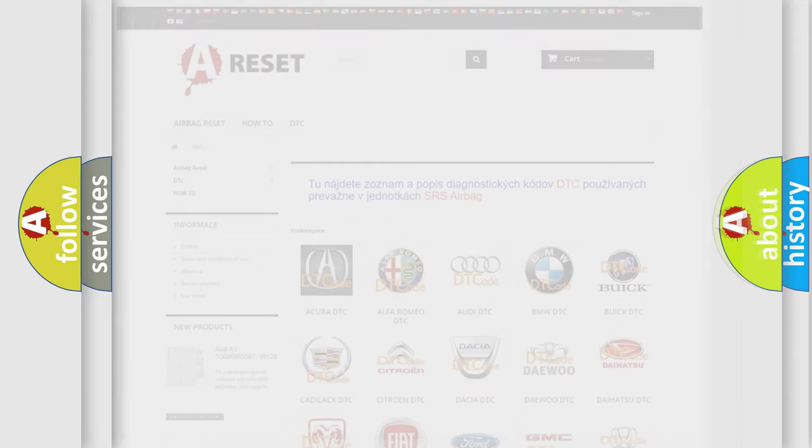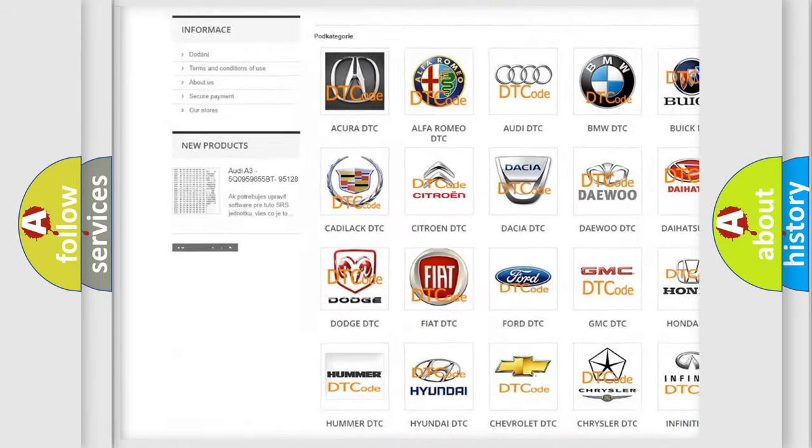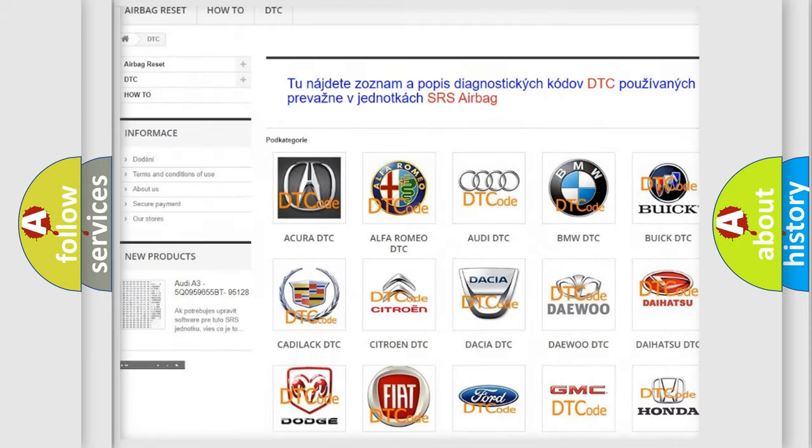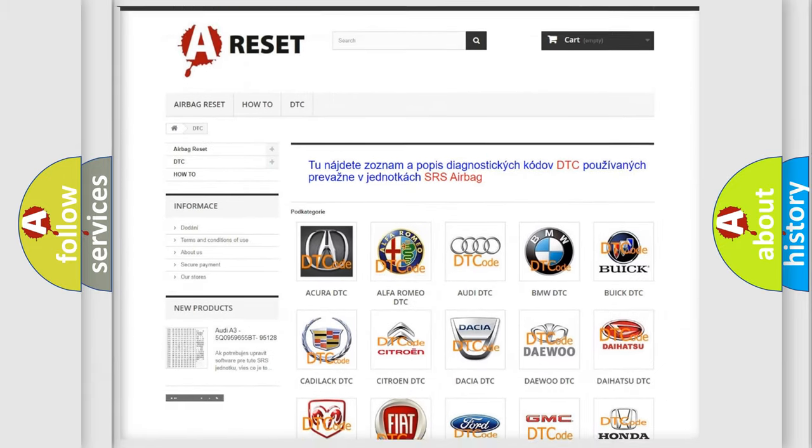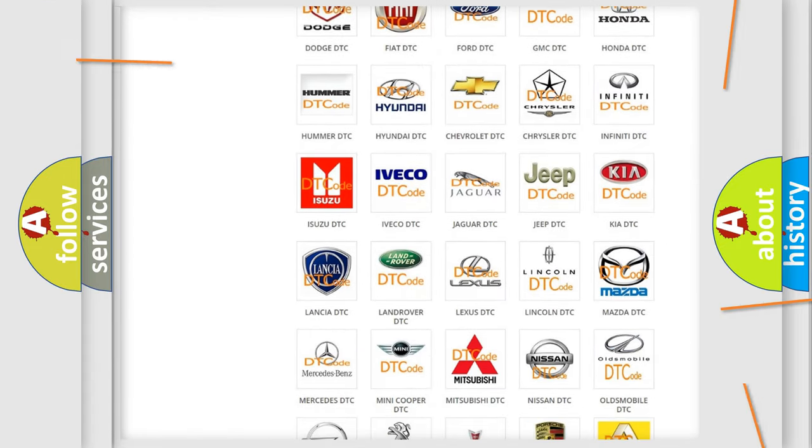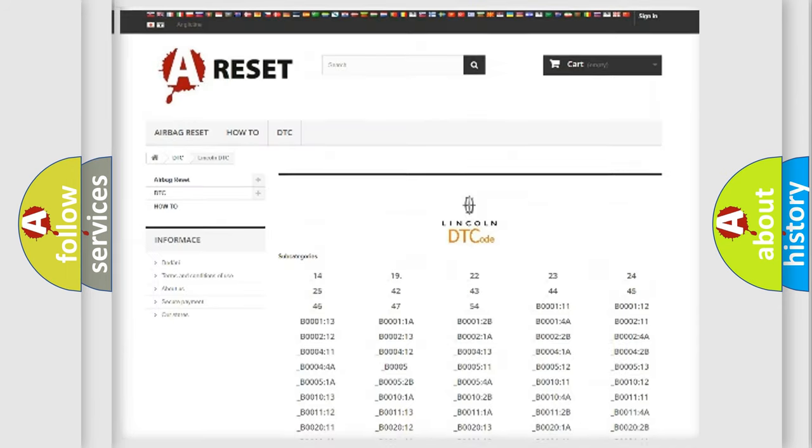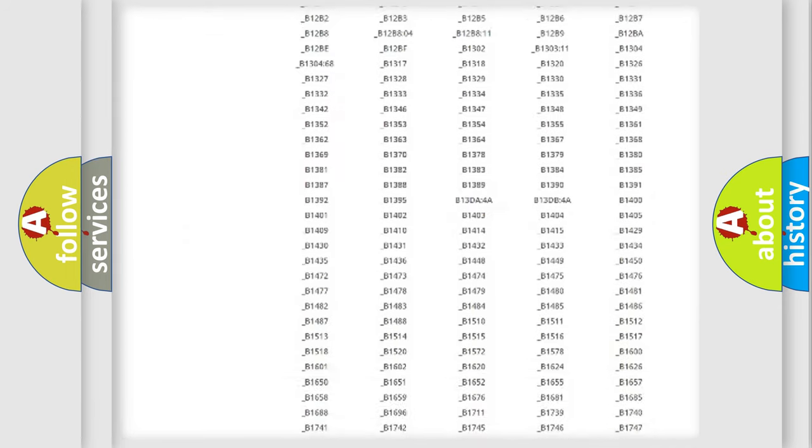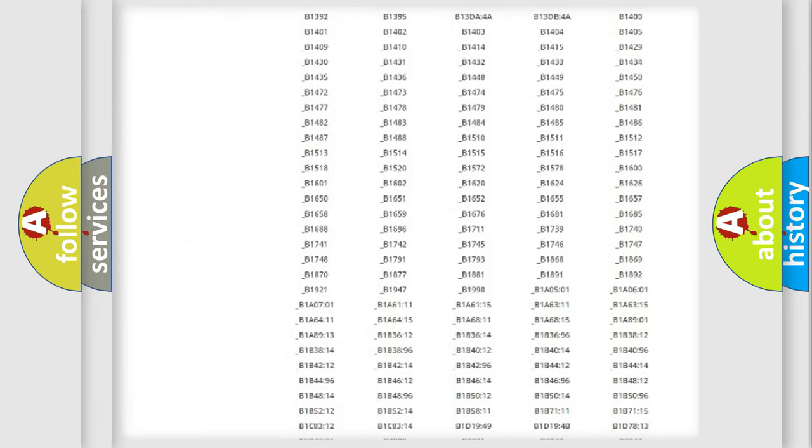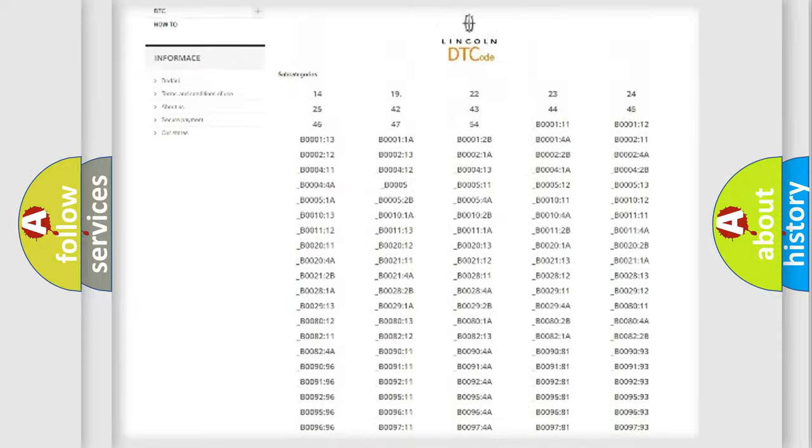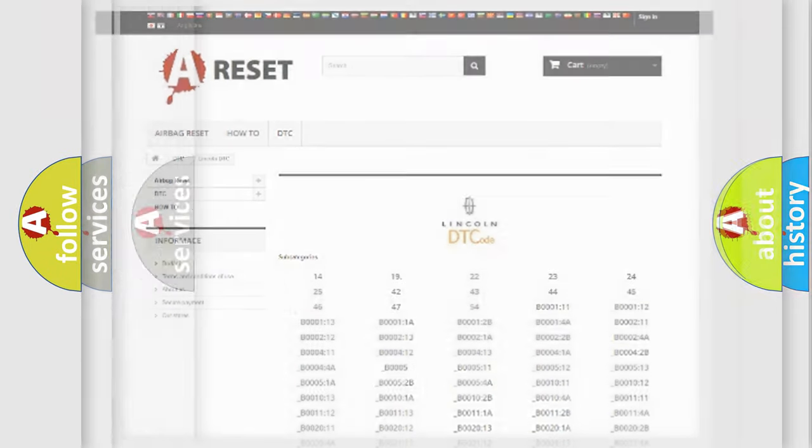Our website airbagreset.sk produces useful videos for you. You do not have to go through the OBD2 protocol anymore to know how to troubleshoot any car breakdown. You will find all the diagnostic codes that can be diagnosed in a link and vehicles, also many other useful things.